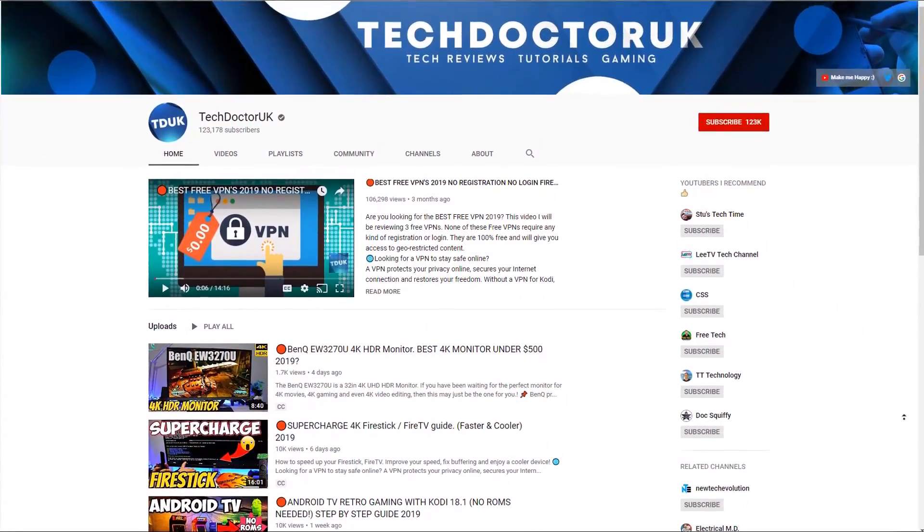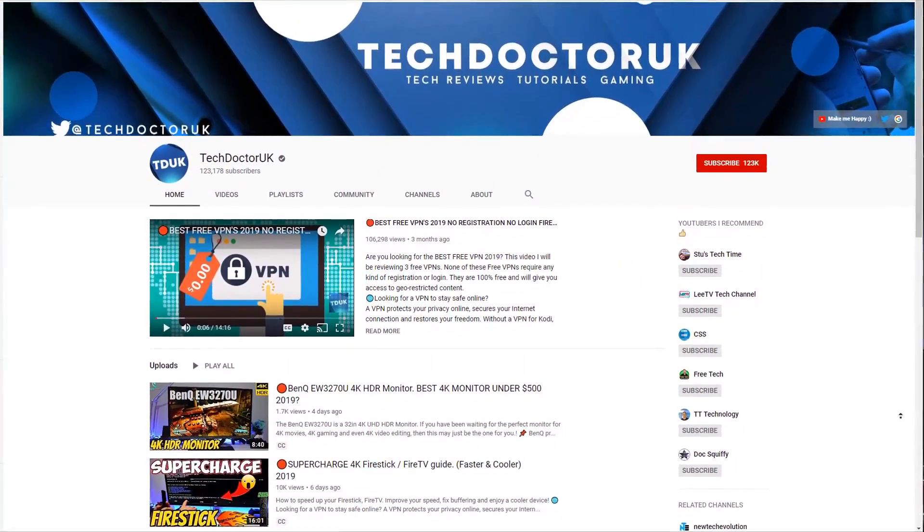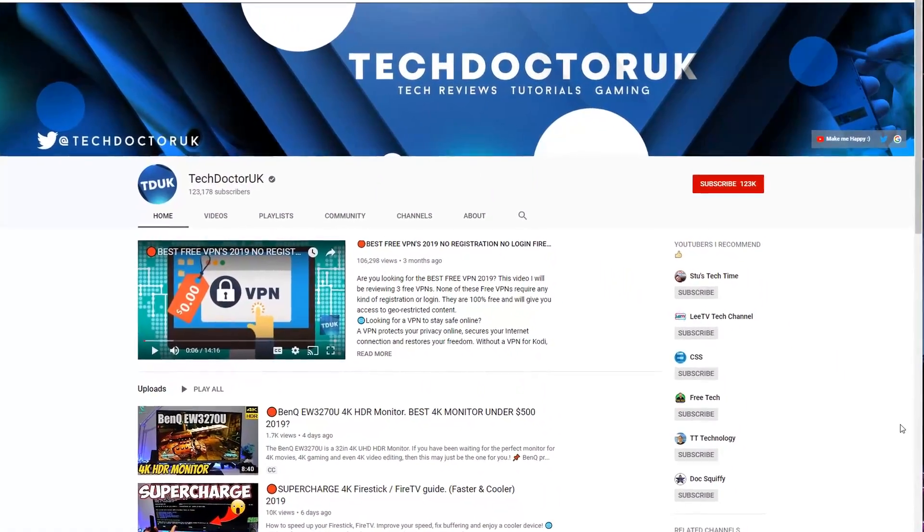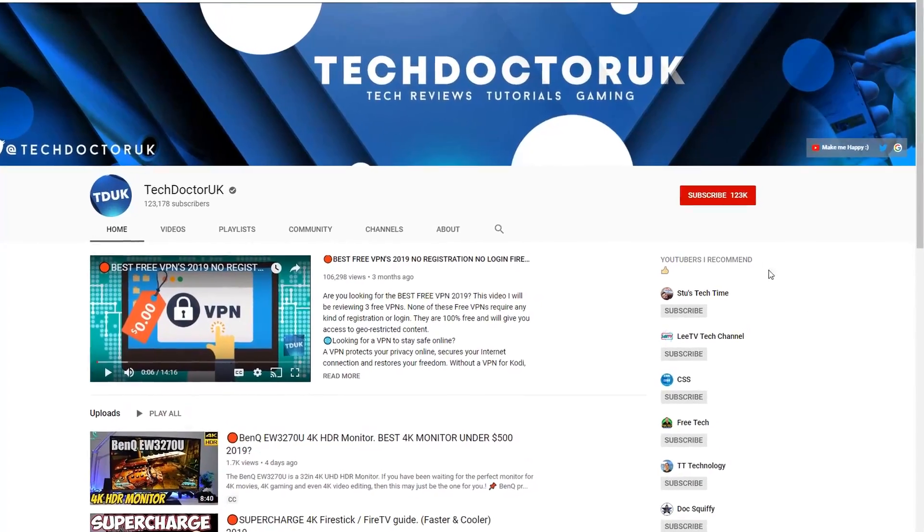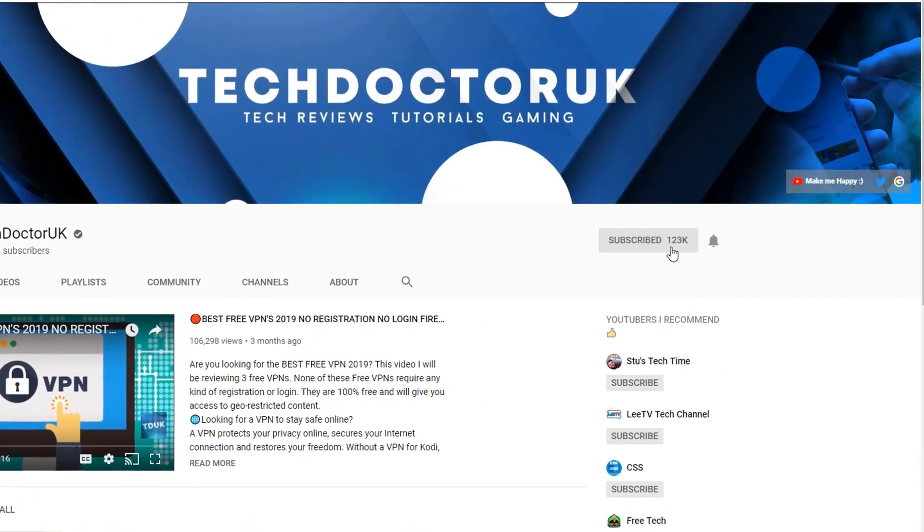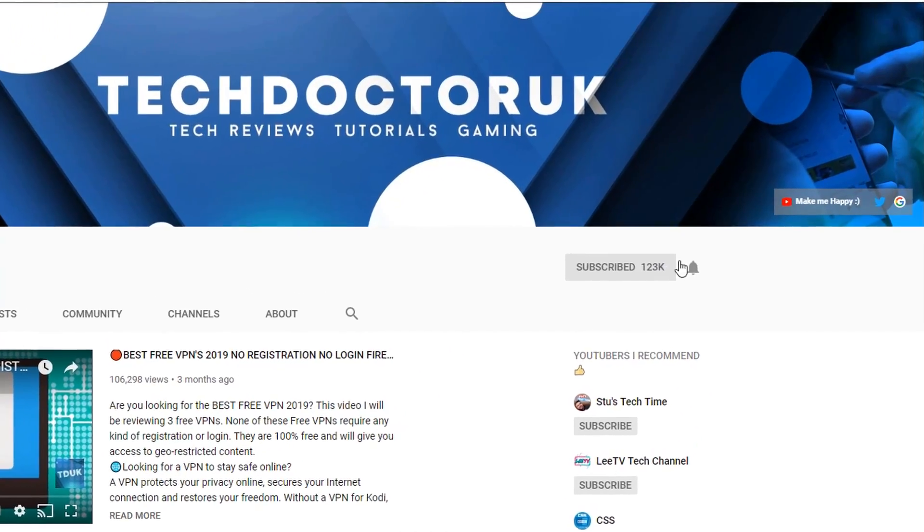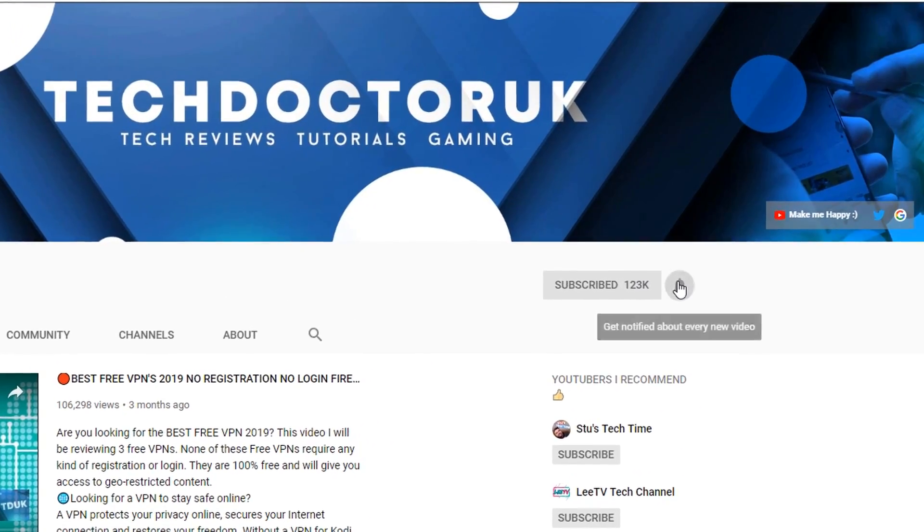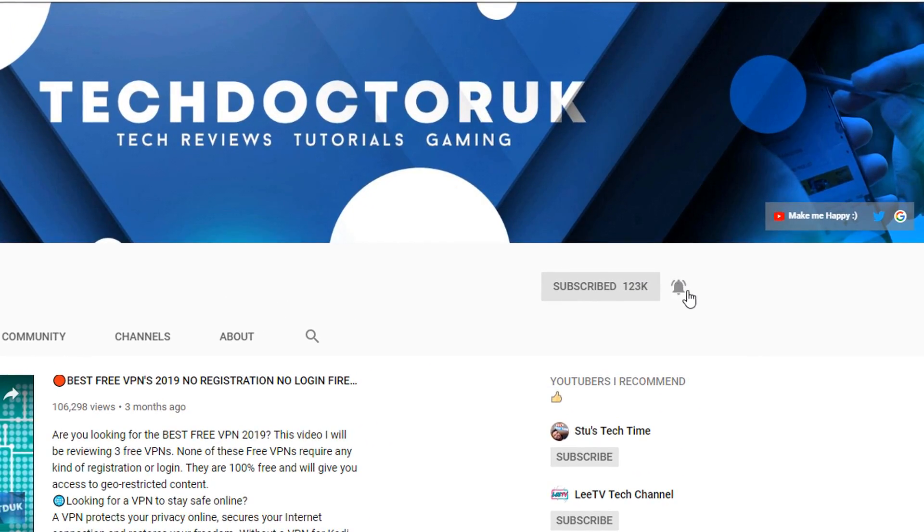If you're new to the channel and you want to stay up to date with the latest tech tutorials, the latest Fire Stick, Android and Android TV tips and tricks, then please do subscribe and hit the notification bell.